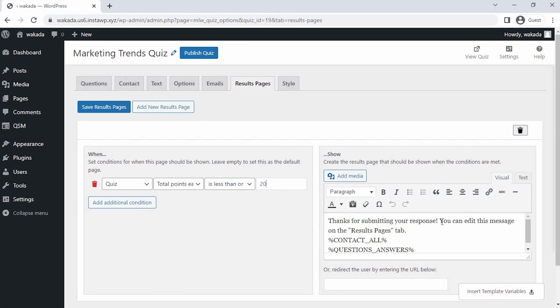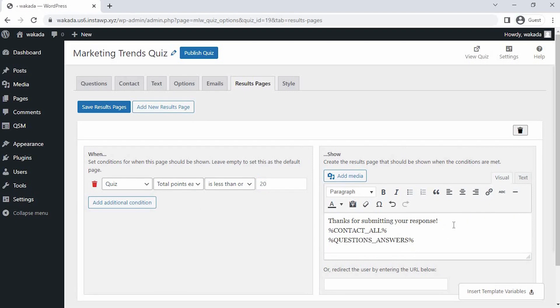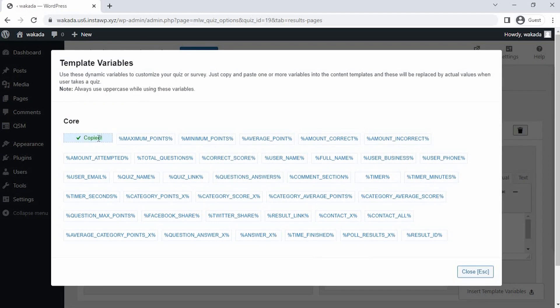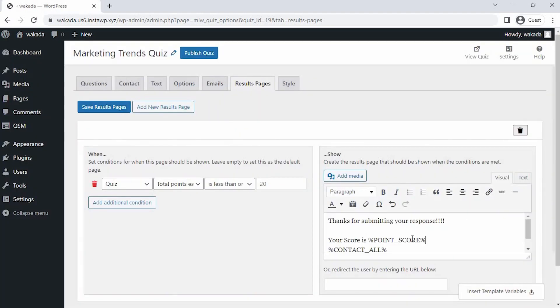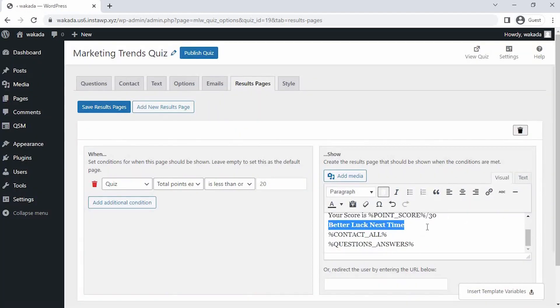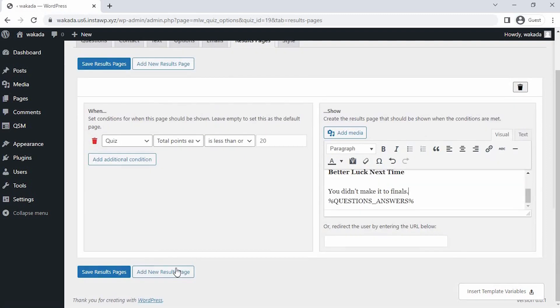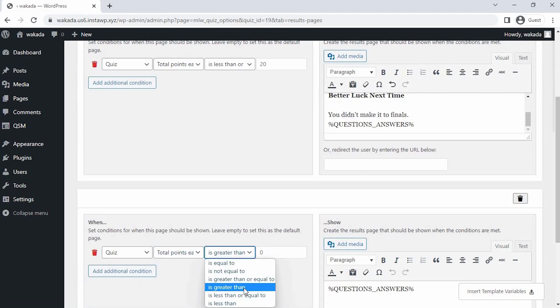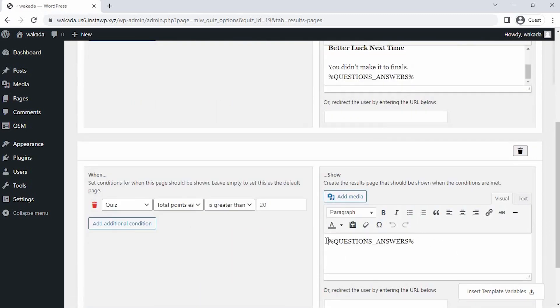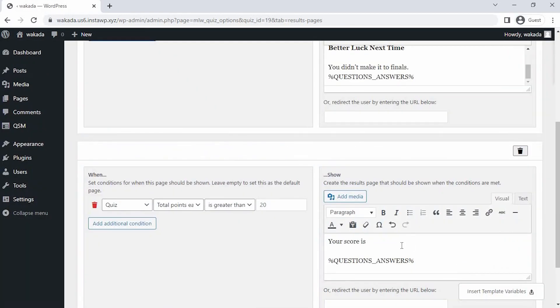Now after setting the conditions, we have to design the final result page that we have to show people. To enter the message and take different variables from these templates, I am taking the total variable to put in my message. To beautify a result page, you can upload the image also in the description. For your reference, I am creating one more conditional result page so you can understand better.